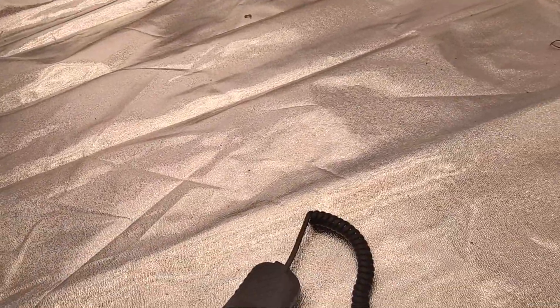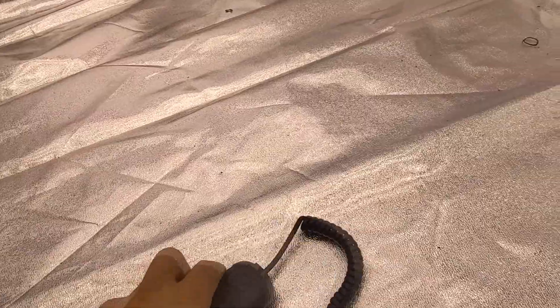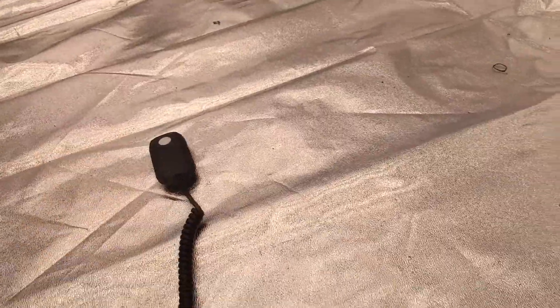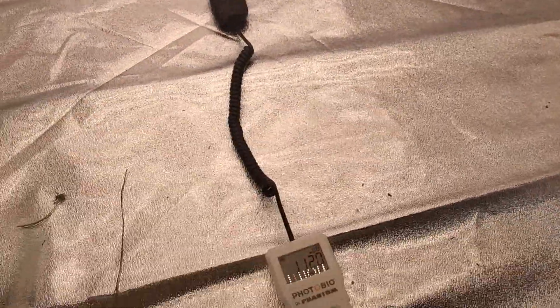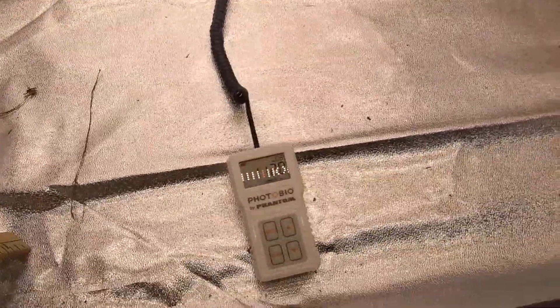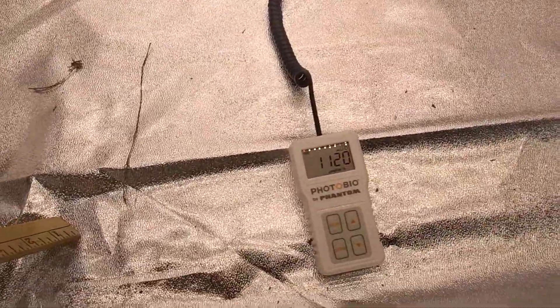Let's grab the photo bio. It just turned off. And get a good middle reading. Even at 24 inches, we're still hitting 1100 par.